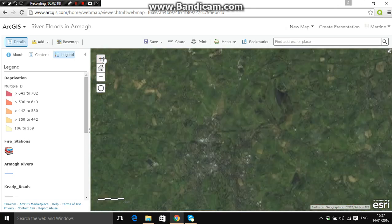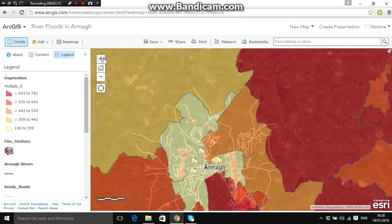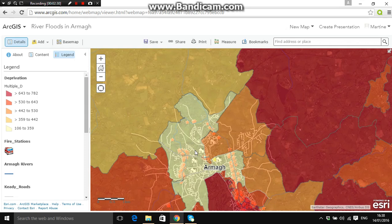Zooming into Armagh, we can see this is the only place in the Armagh District Council with a rating between 106 and 359, making it the most deprived area in the Armagh District Council.